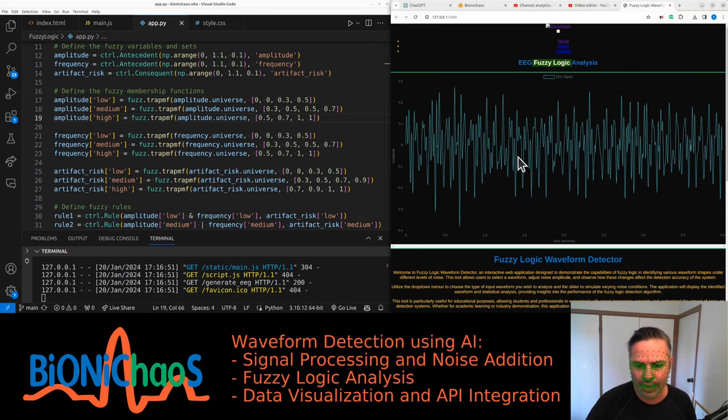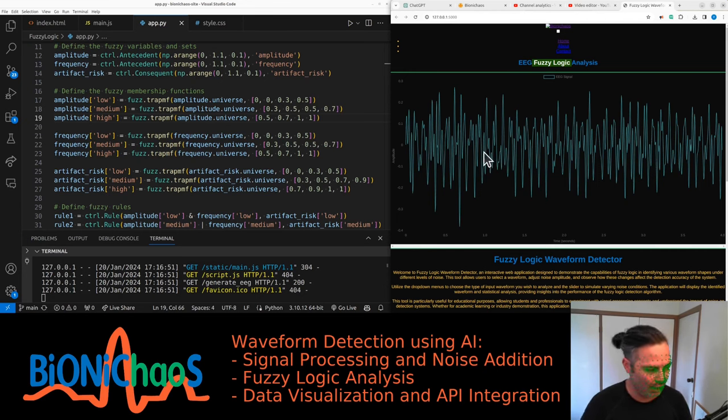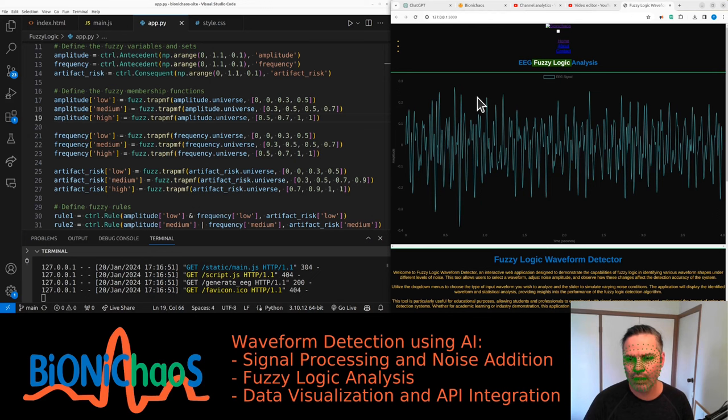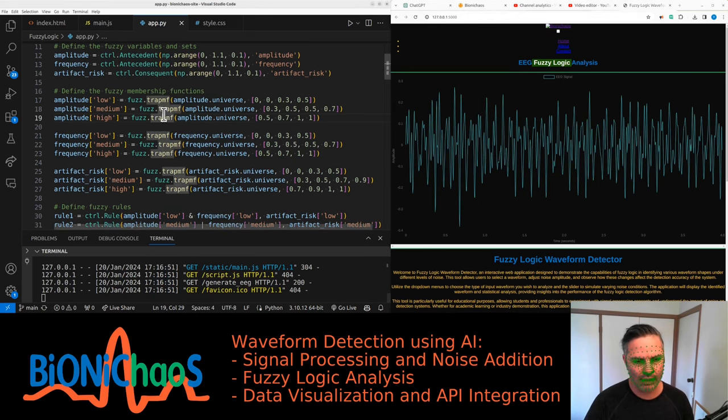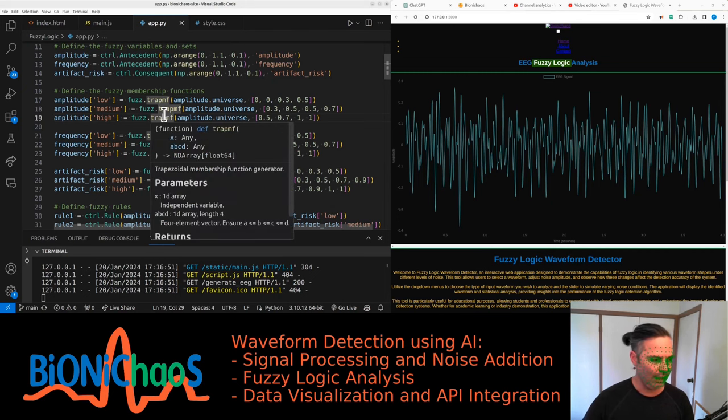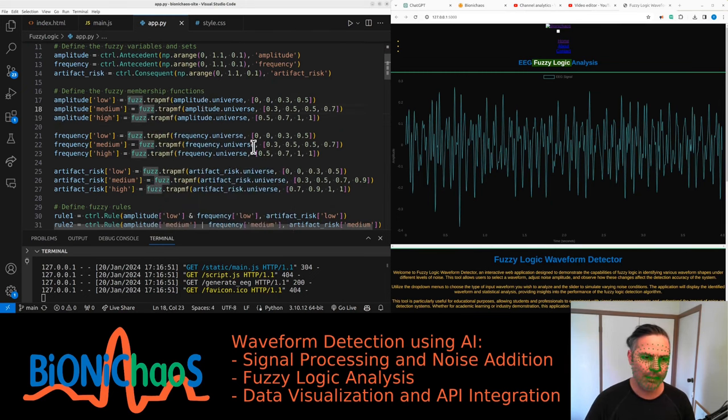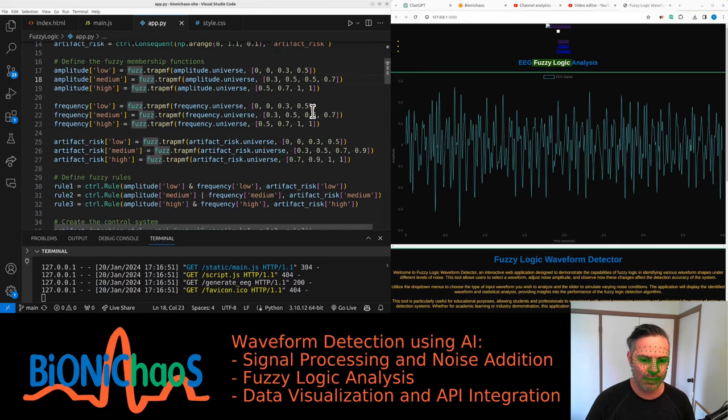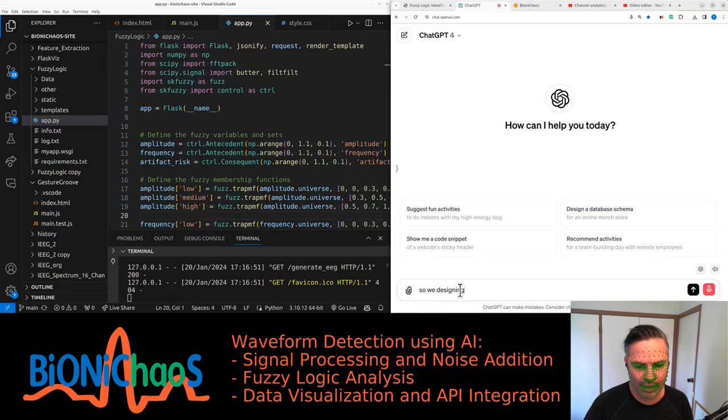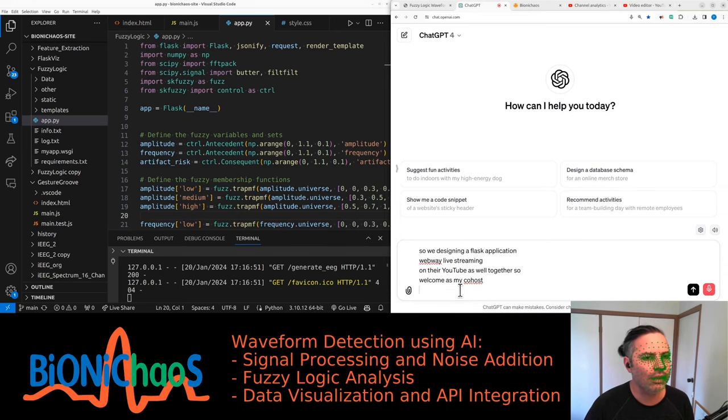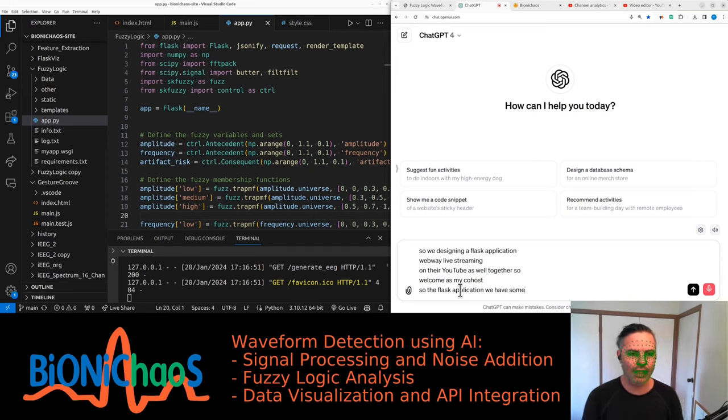Then you'll have a big EMG artifact every now and then, and we should have the fuzzy logic being able ideally to detect it and say what's the probability of EMG in the signal based on these parameters. So we're designing a Flask application.